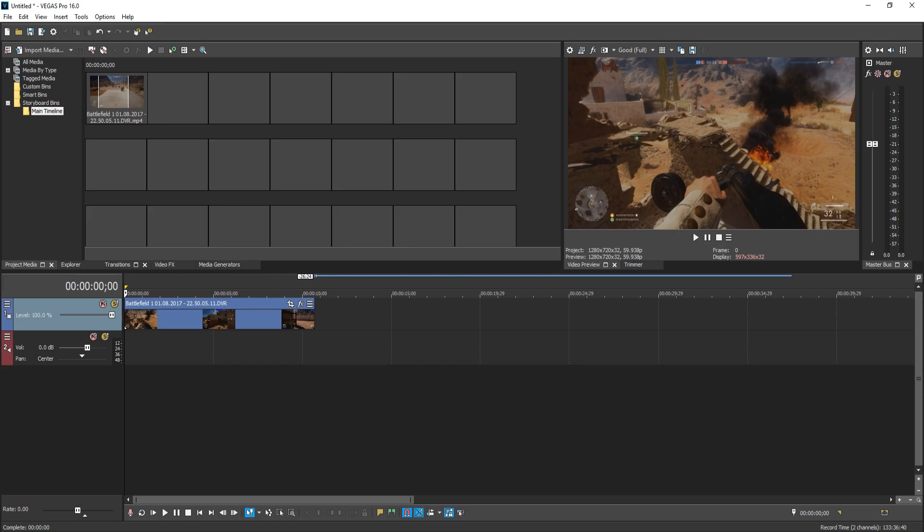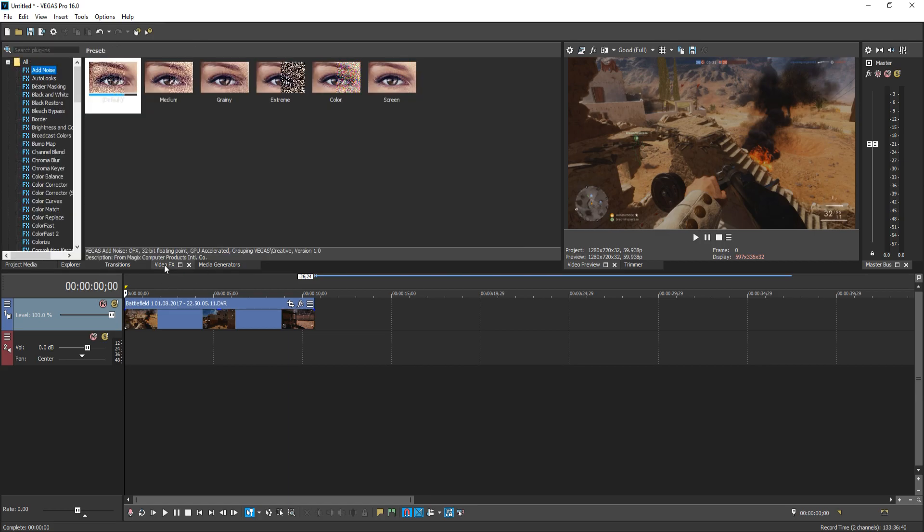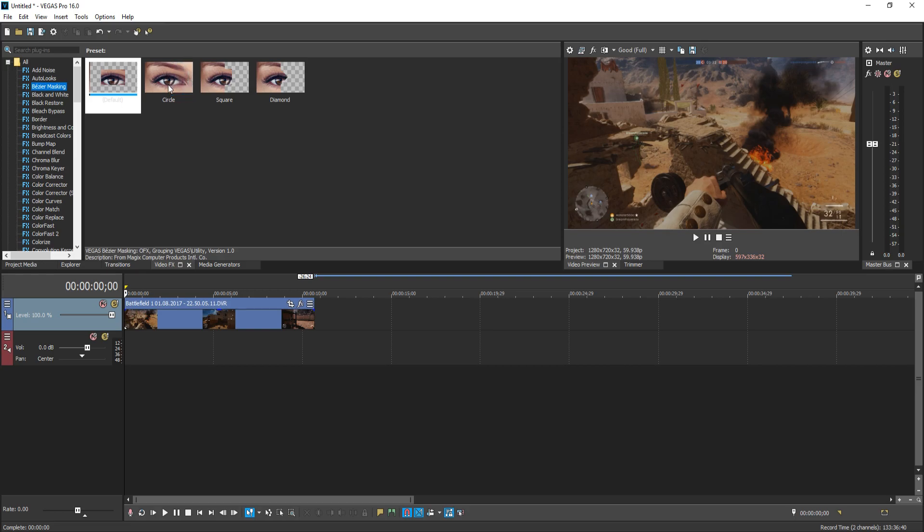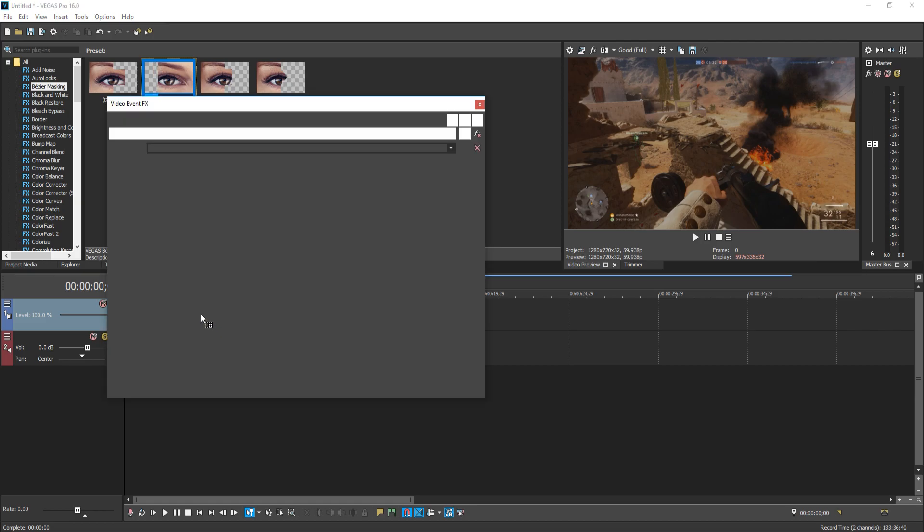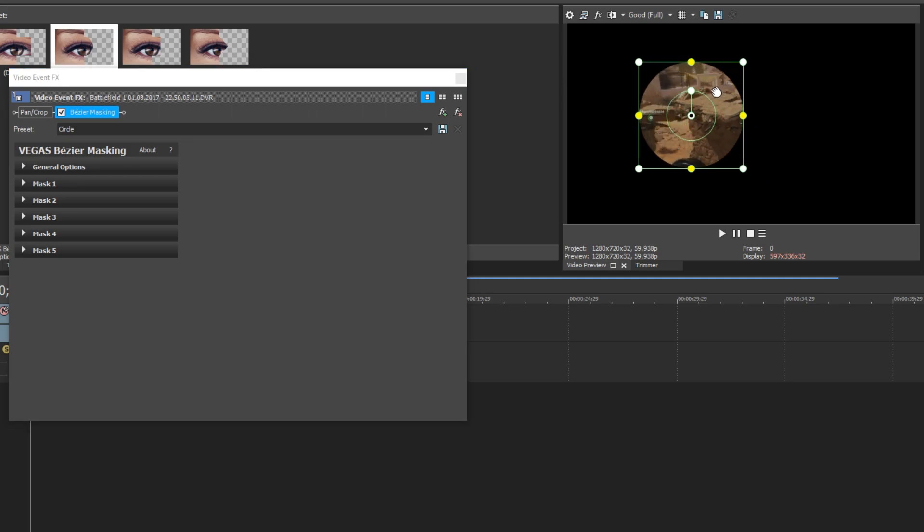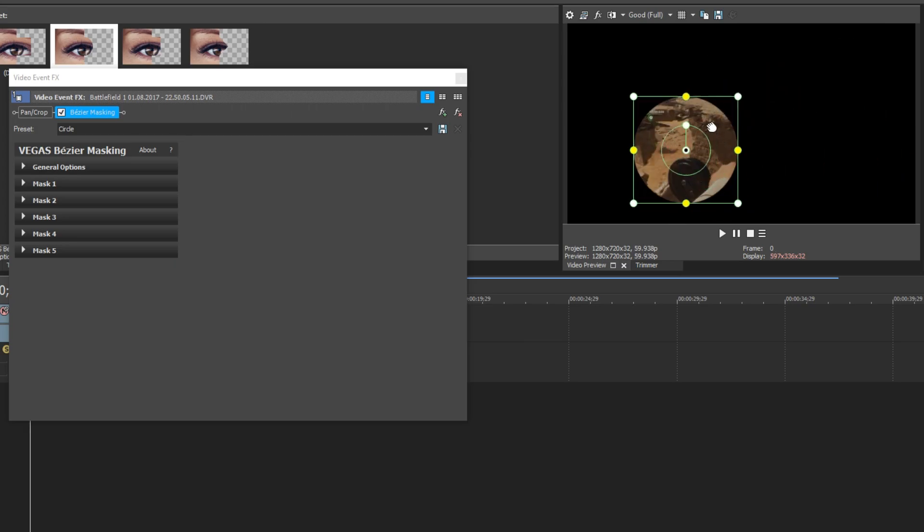The next new feature we are going to be taking a look at is the masking tool. If we go across to our video effects and now go down to masking, we have a few different presets. We have a circle, a square or a diamond. And I'm actually going to use the circle for this video. All you need to do is drag the preset to your video clip which you would like to mask. And as you can see, it's now added a circle onto my preview video. I can move this circle anywhere I want.